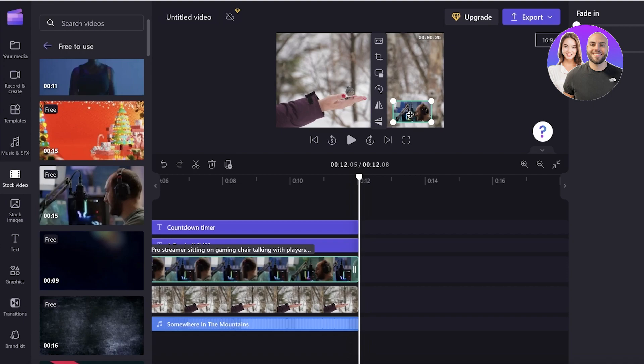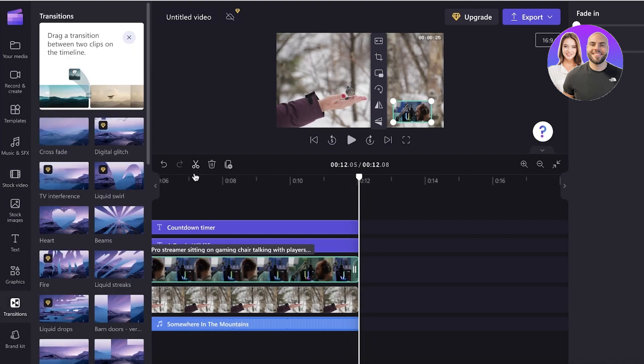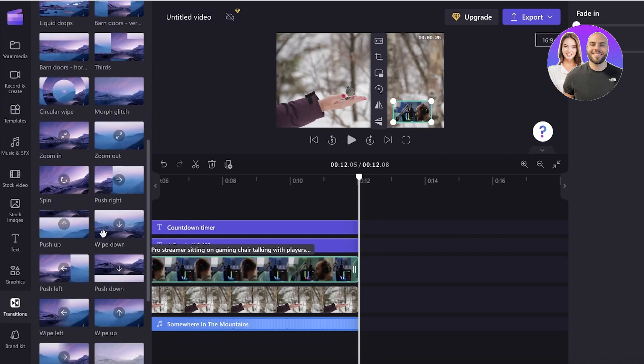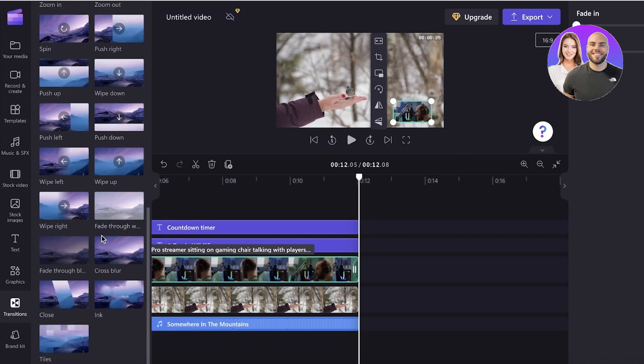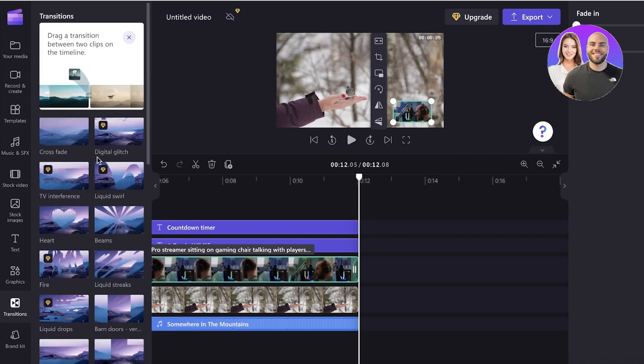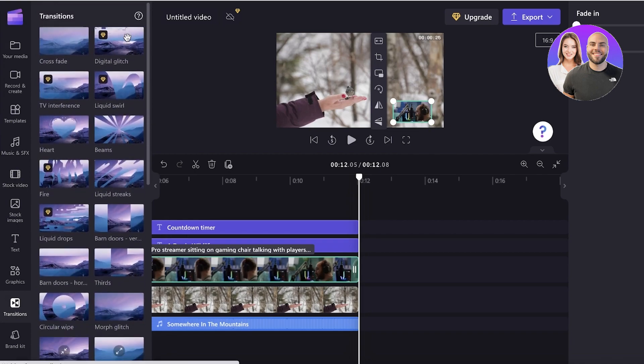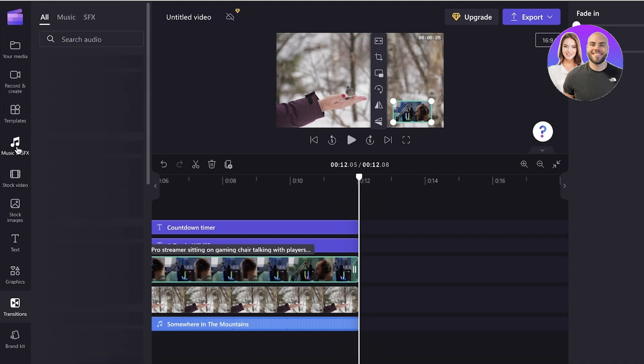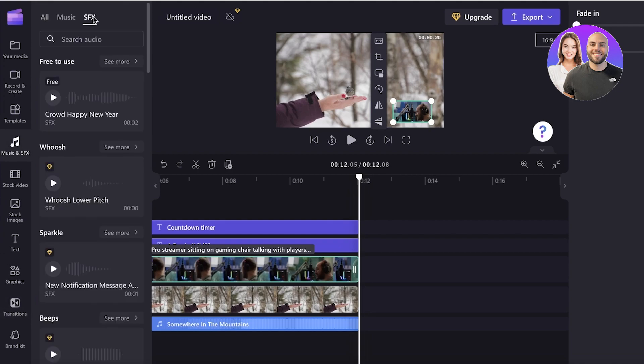Now you also have things such as transitions and SFX. So if you go into your transition section over here, you actually have a bunch of different transitions you can choose from other than basic ones like PowerPoint transitions. You have a bunch of different stuff you can choose from. And if you go into your SFX over here, you can go ahead and enter some music that is free to use with their platform as well.